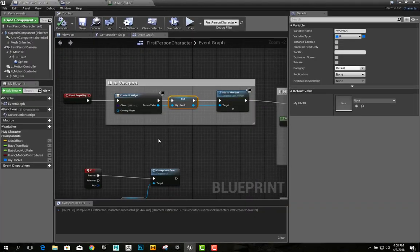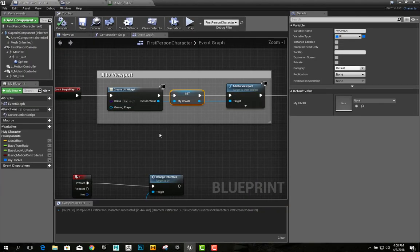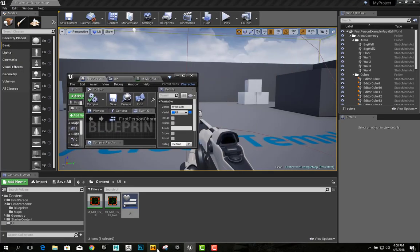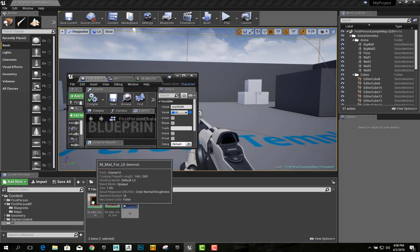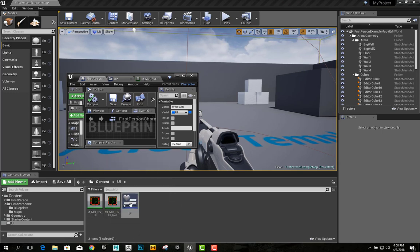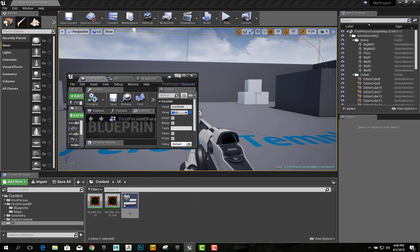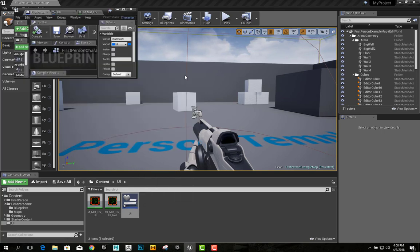The first step is pretty basic. I've created a material, a material instance, and a widget blueprint. And I've slightly modified the first-person blueprint.